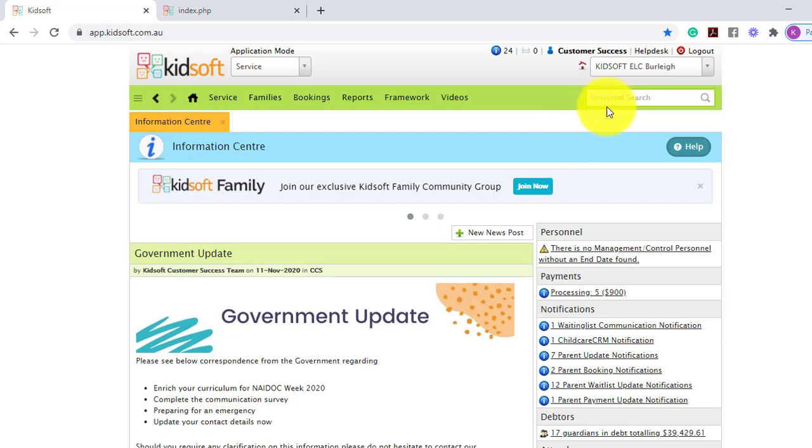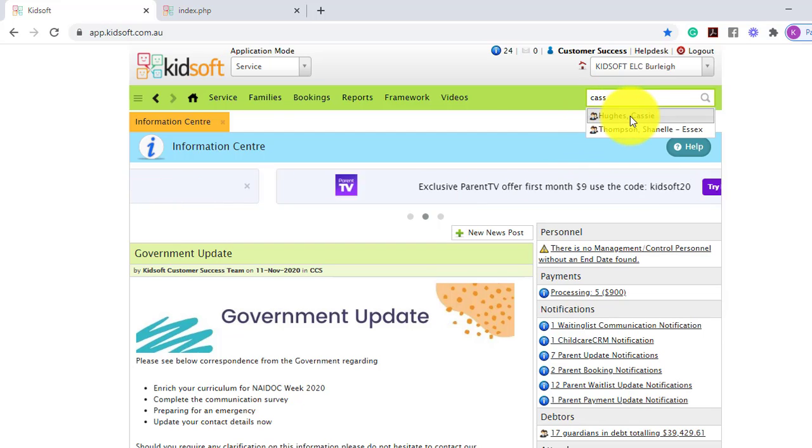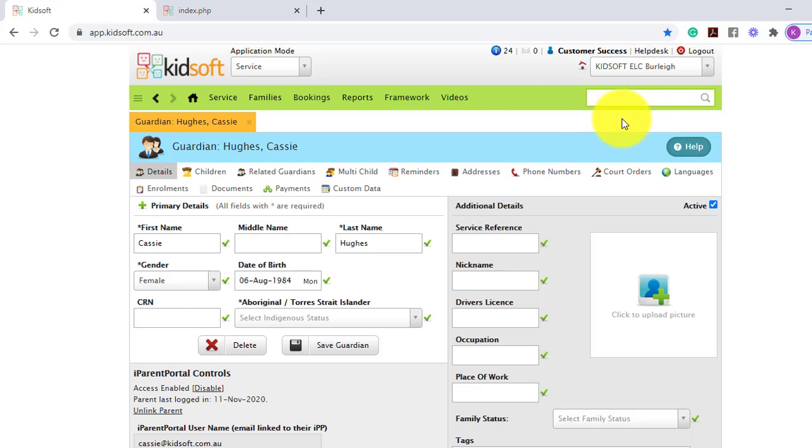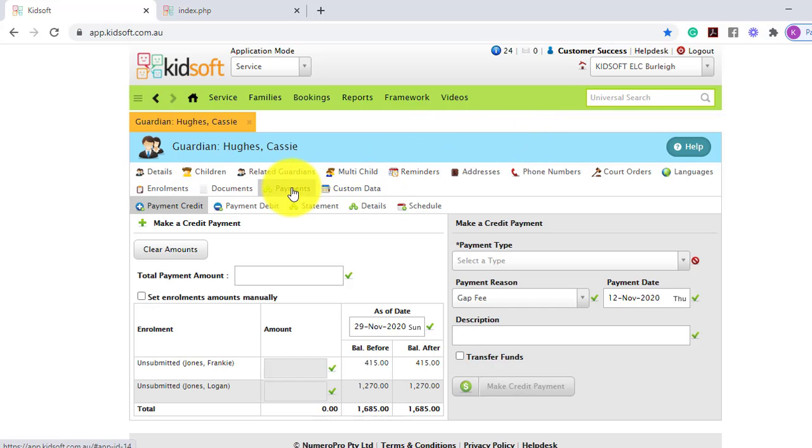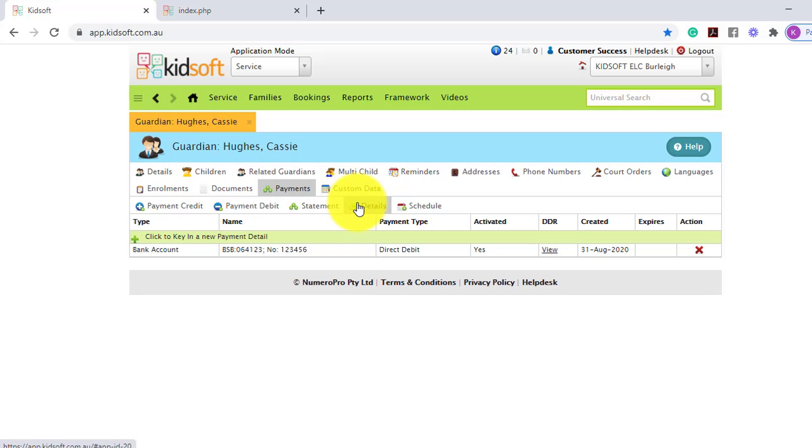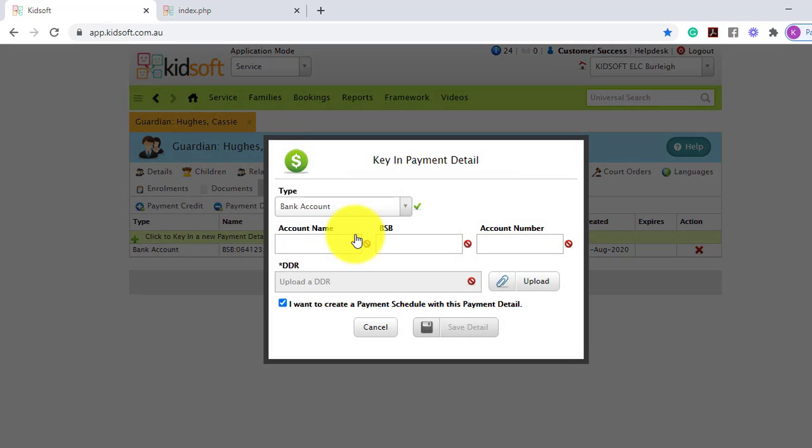Once the Guardian has completed the form and returned it to the service, you can go to the Guardian's details page and click on the payments tab. Then you can click on the details tab and click here to key in a new payment detail.